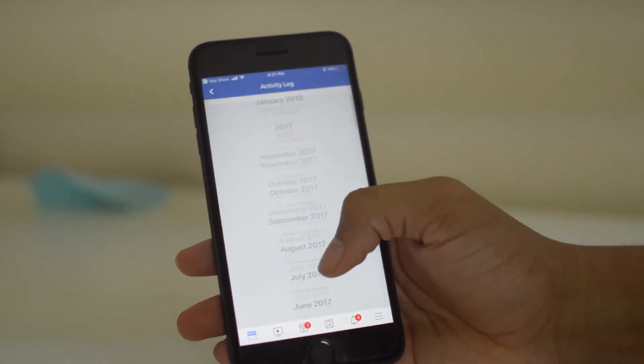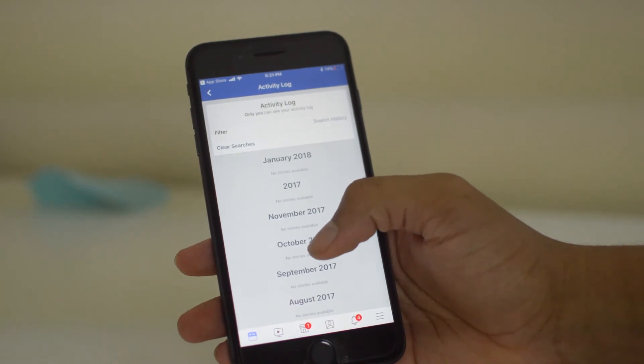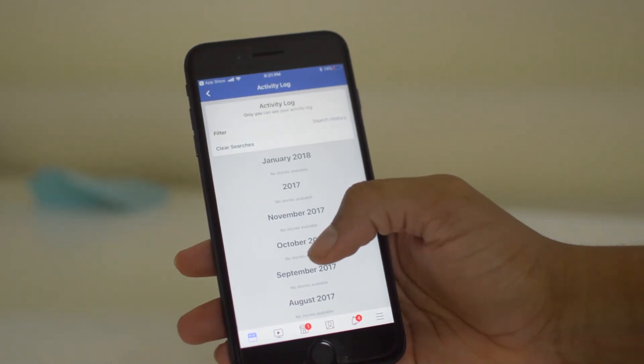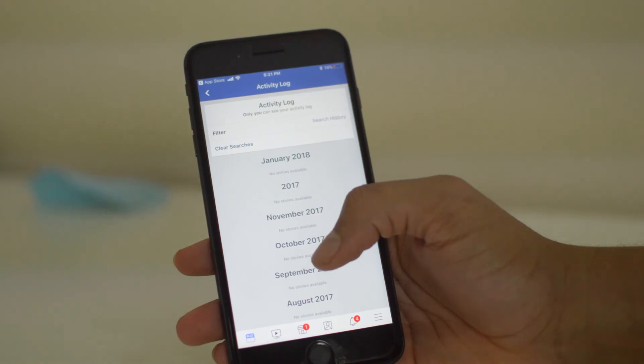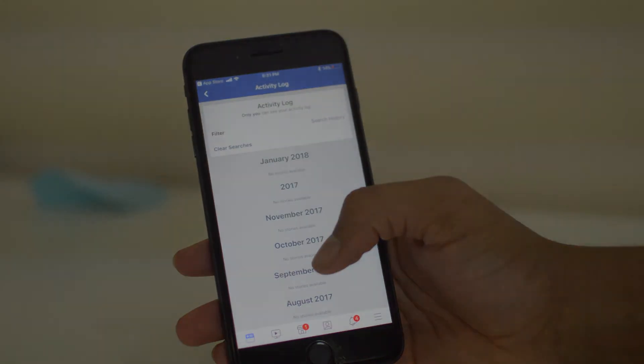If this video helped you guys in any way, please leave us a thumbs up. Signing off, this is Drake with the SimUnlockFone YouTube channel — we'll see you guys in the next one. Peace!